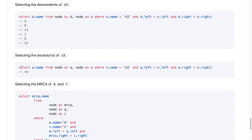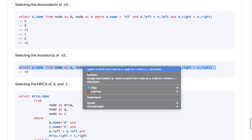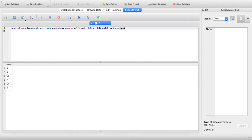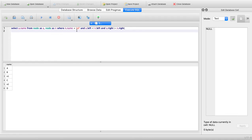Or, if we want to select the ancestors of N3 — the path from N3 all the way to the root — we again have two aliases: A for ancestor and N for our node N3. We use these indices in the opposite direction: ancestors must have a left index smaller than our focal node, and a right index larger than our focal node. Execute that, and it turns out there's only one node to which that applies: node N5.